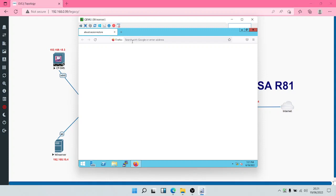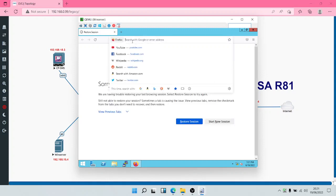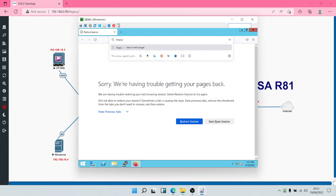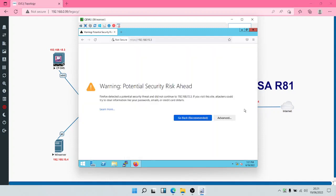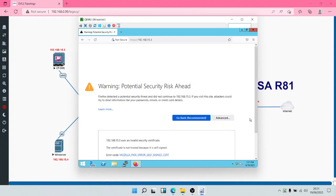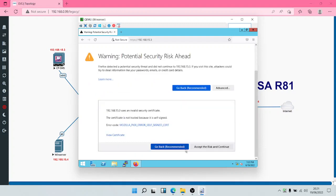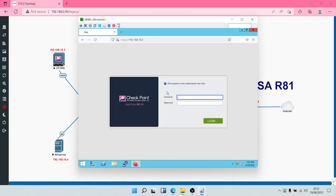We're going to enter the IP address of our Security Management Server. Checking the topology, the IP address is 192.168.15.3. The browser will give a warning about a potential security risk ahead — this is because of the SSL certificate. We'll click 'Accept the Risk and Continue' to proceed to the Web UI.